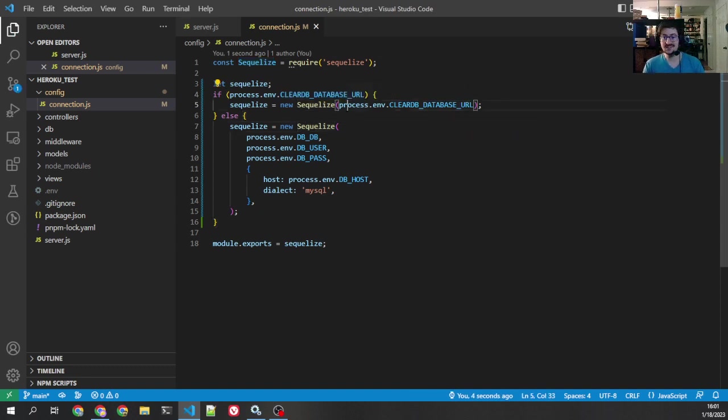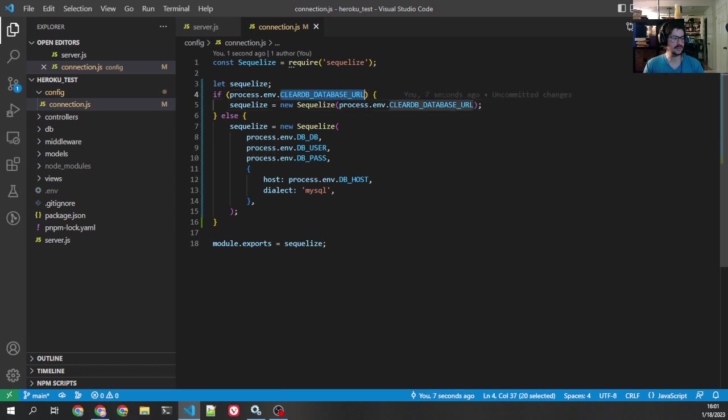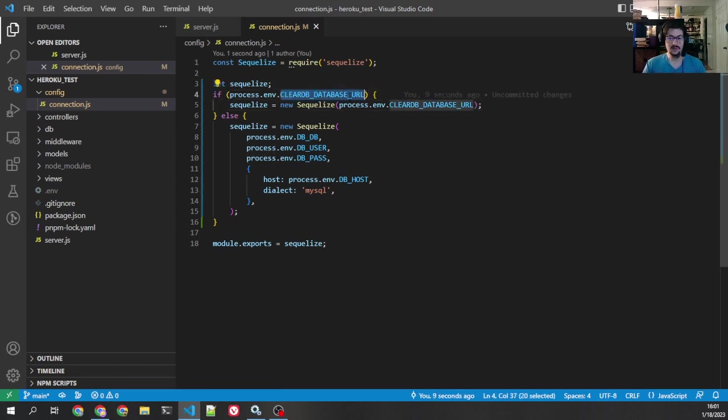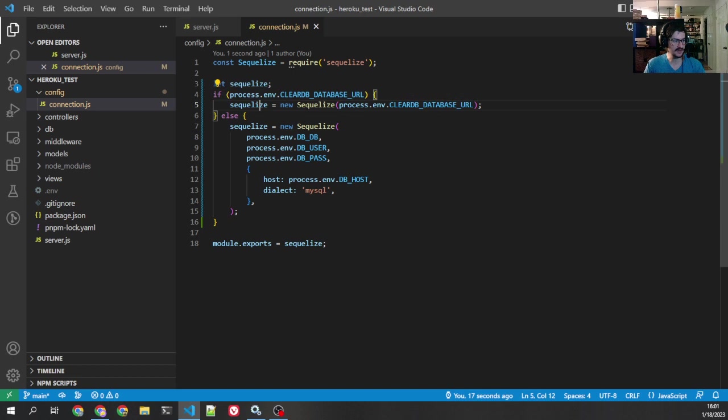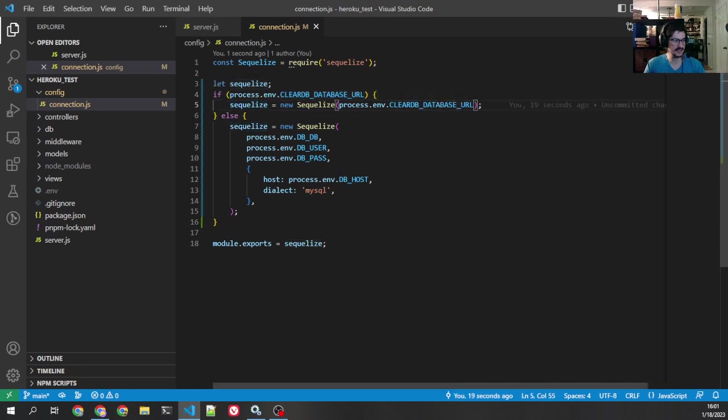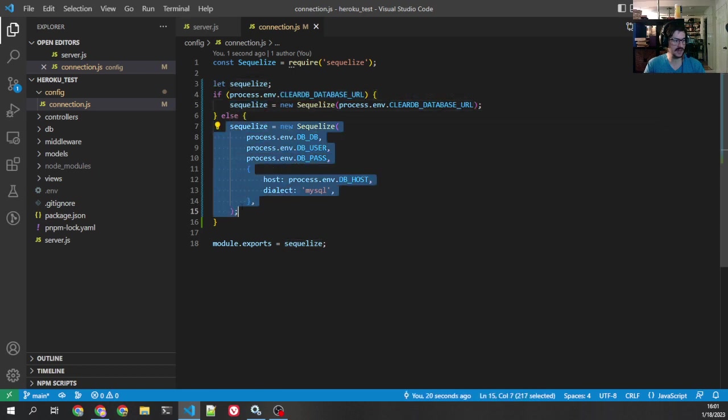ClearDB is one of the options. There's a couple others, but they will all be the same. There'll be one parameter. So Ignite, I think is another one, but that'll give you one parameter. It's the URL. And then you just do this similar process where you have, if that parameter exists, utilize it, otherwise fall back.